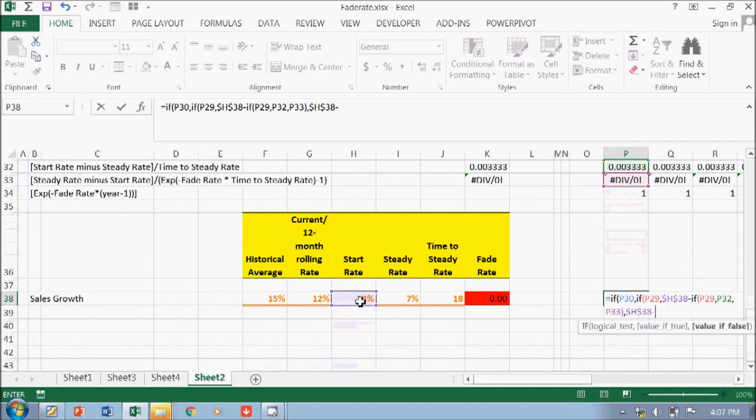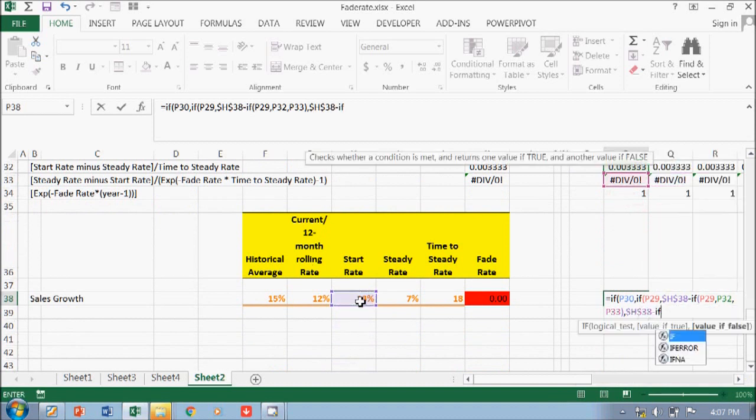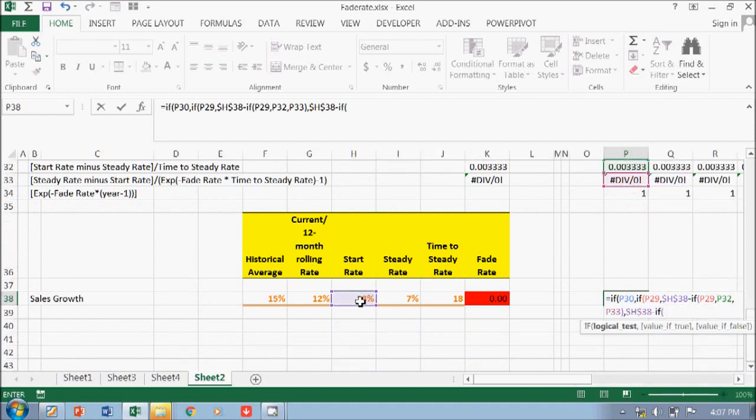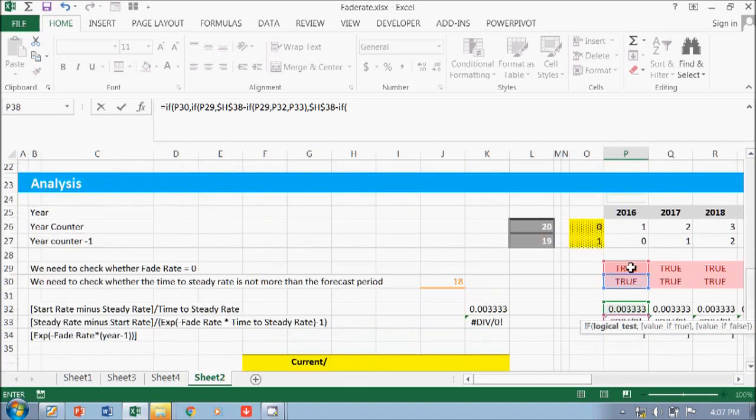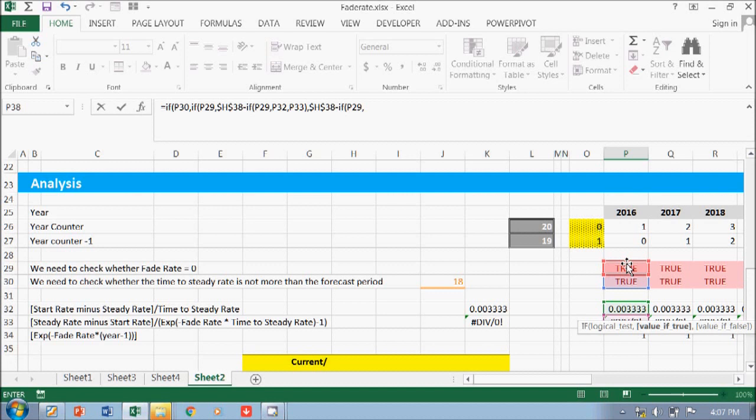F4 minus the... if again, the fat rate. If it is true and then if yes, then we need to go